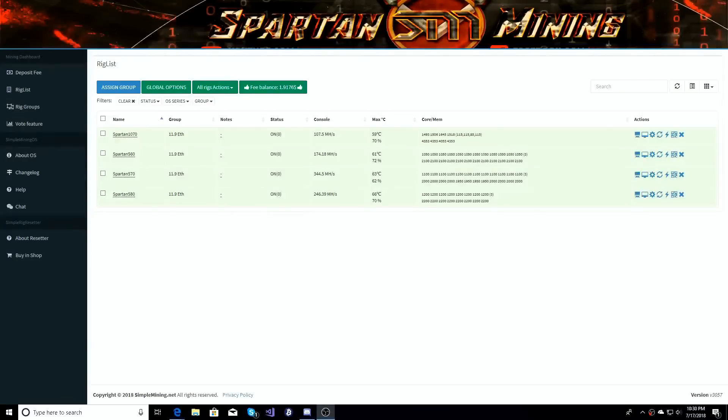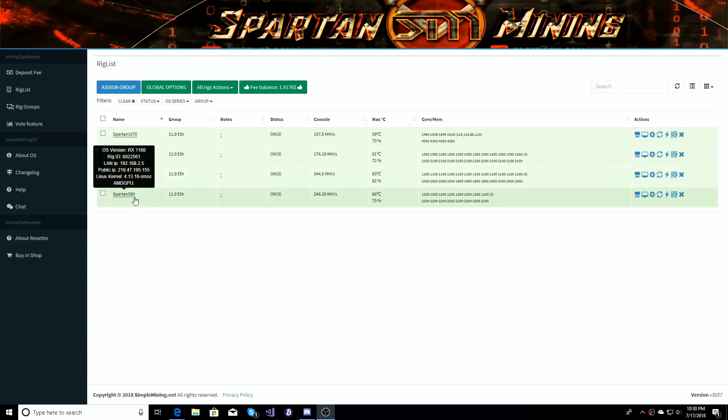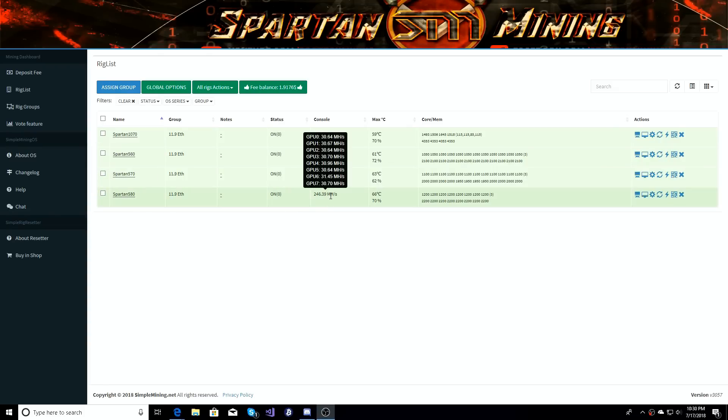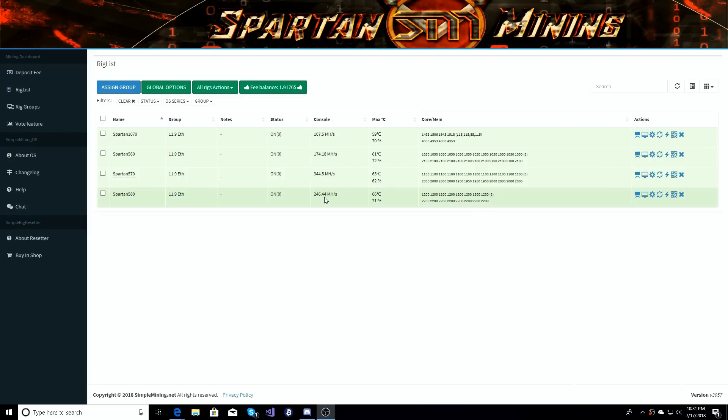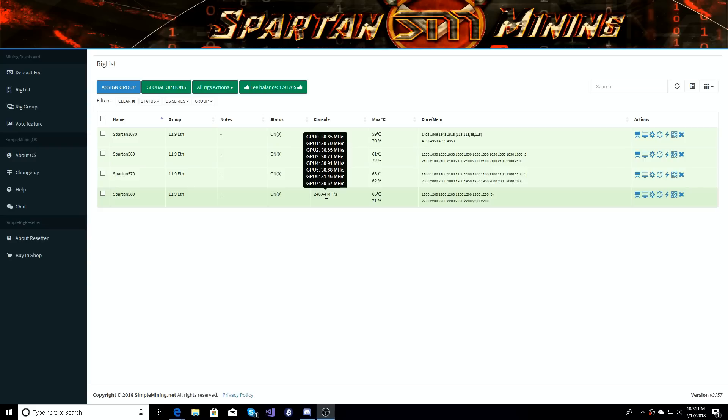Alright guys. So we're on the Simple Mining Dashboard and you can see right here, the Spartan 580 rig now has 8 cards on it. 0, 1, 2, 3, 4, 5, 6, 7. One of them is the RX 570 from MSI. It is the Gaming X 8GB model. They are all pulling at least 30 megahash. And then GPU 6 is the K2 Armor from MSI pulling 31.46. So the cards are running nice and well.